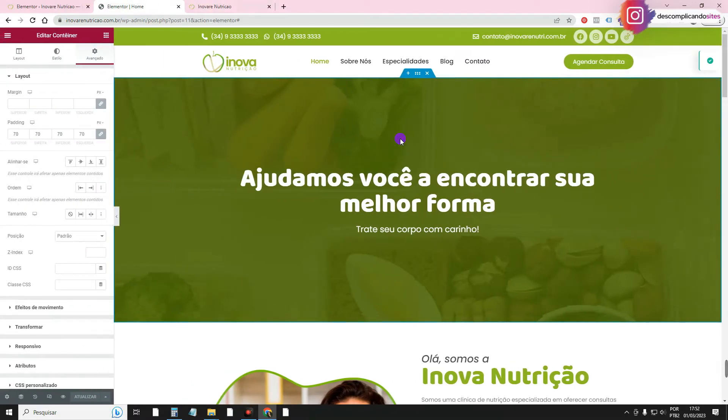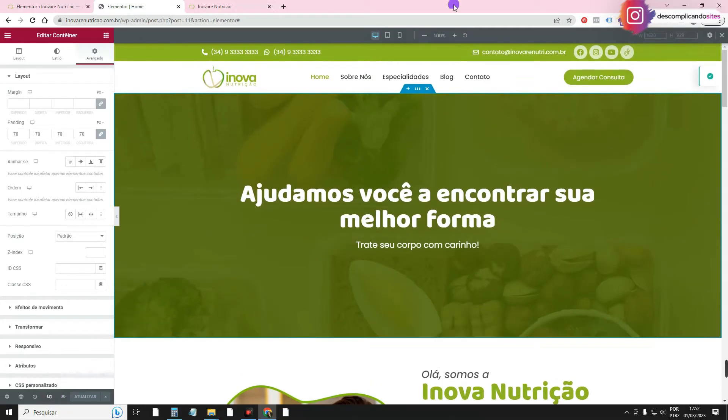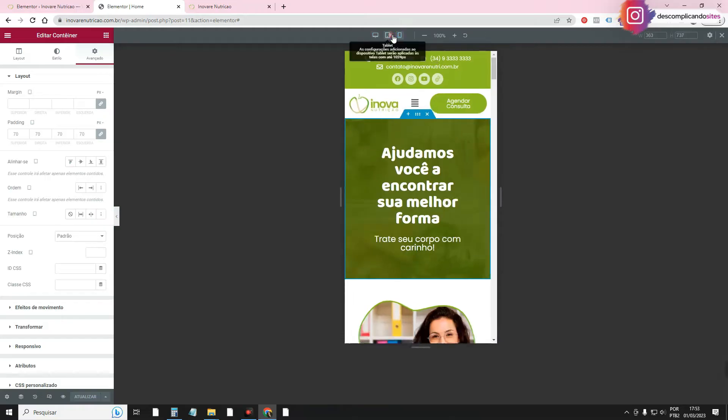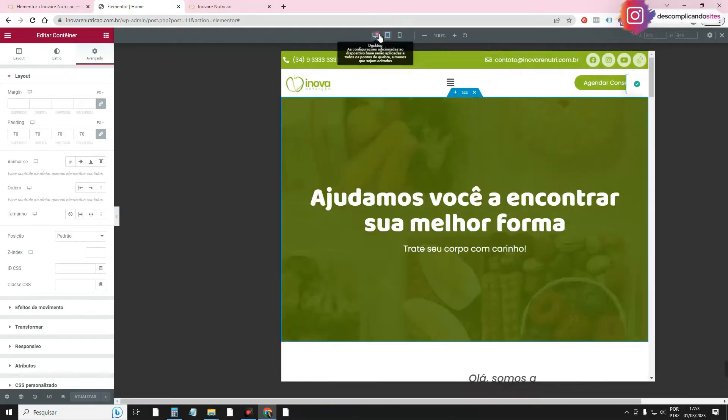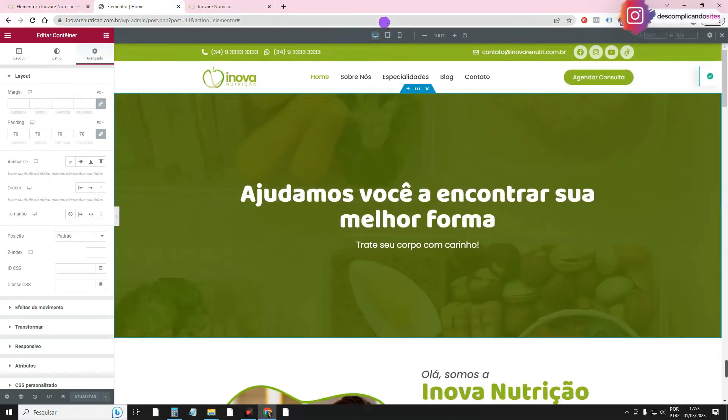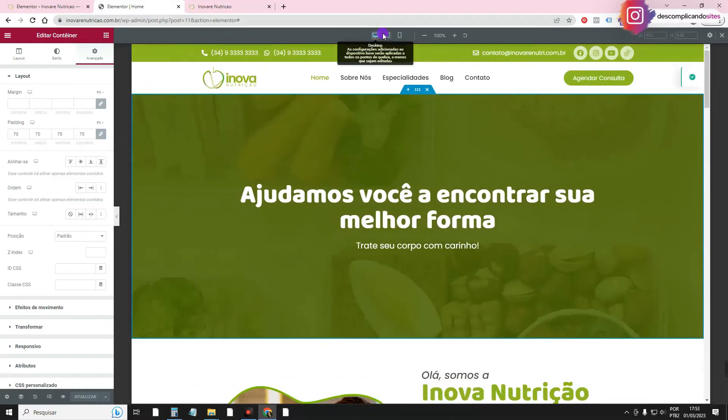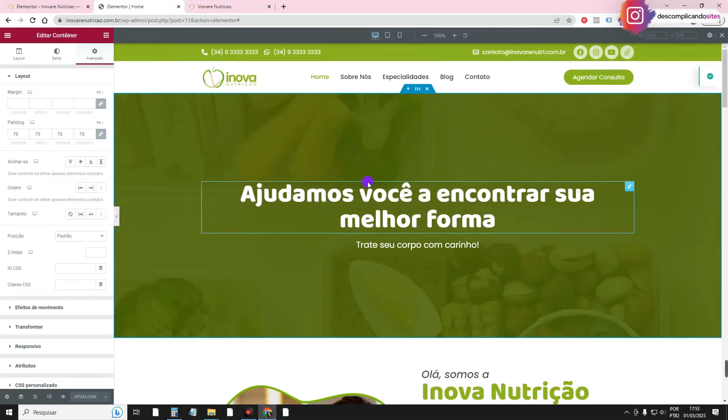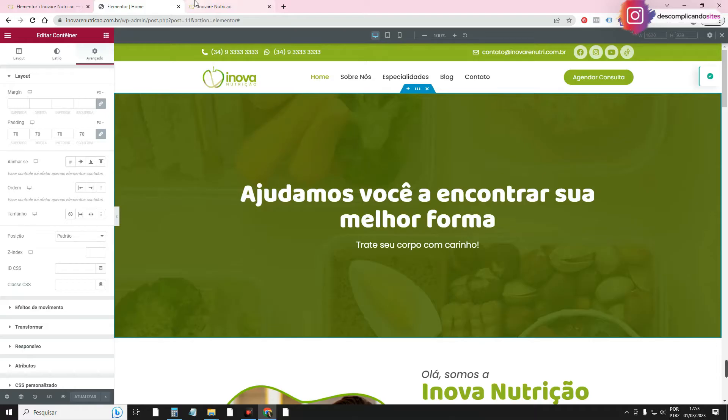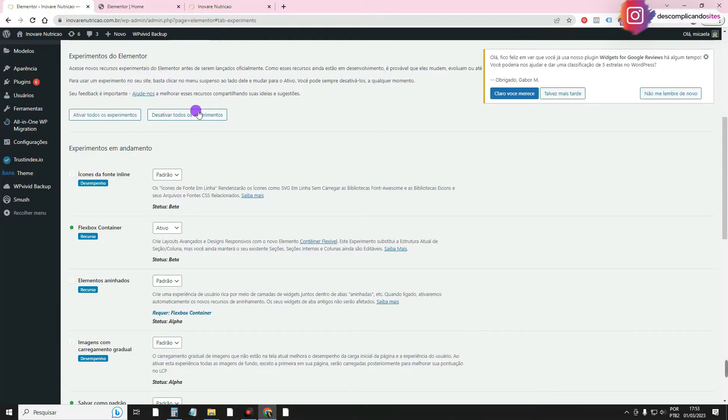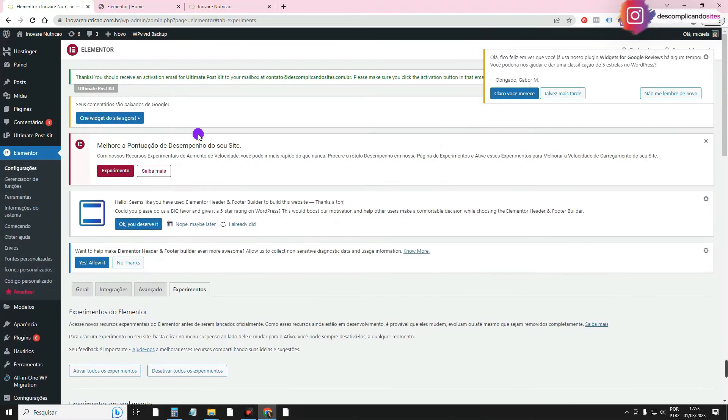As you know, you can configure the website for different screen sizes. For those who don't know, you can go here in responsive mode, and there are these three options: cell phone, tablet, and computer, desktop. And then there are just these three sizes by default, but Elementor allows you to set various other screen sizes.